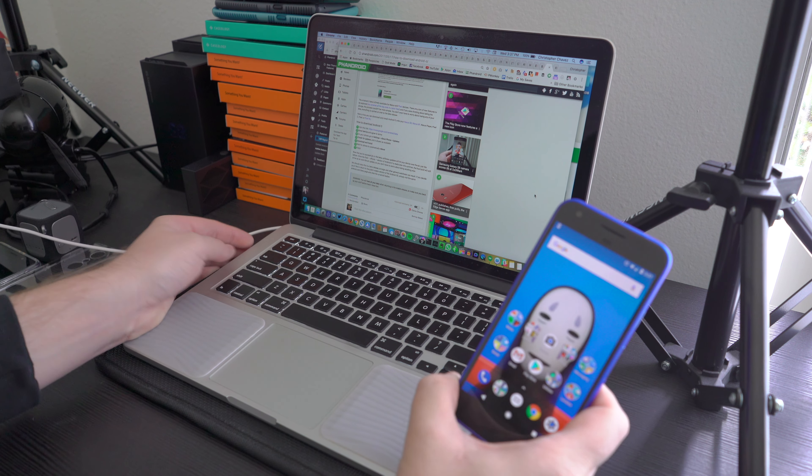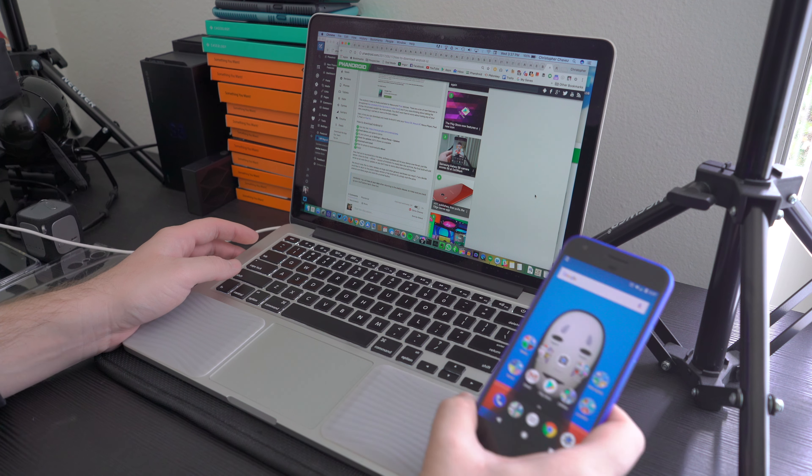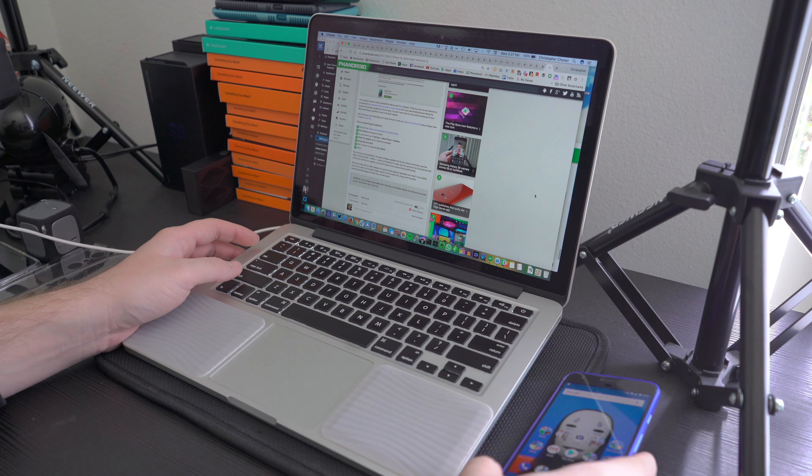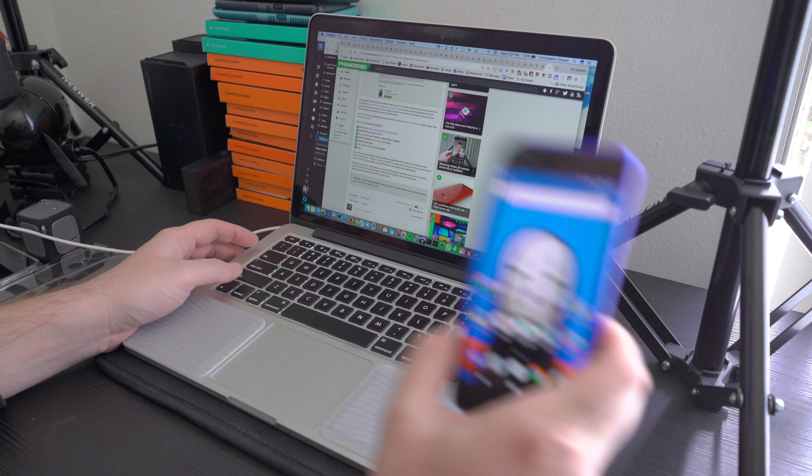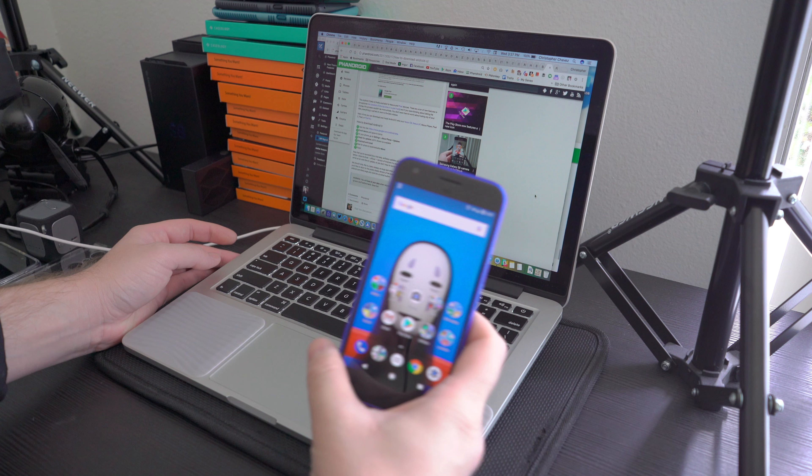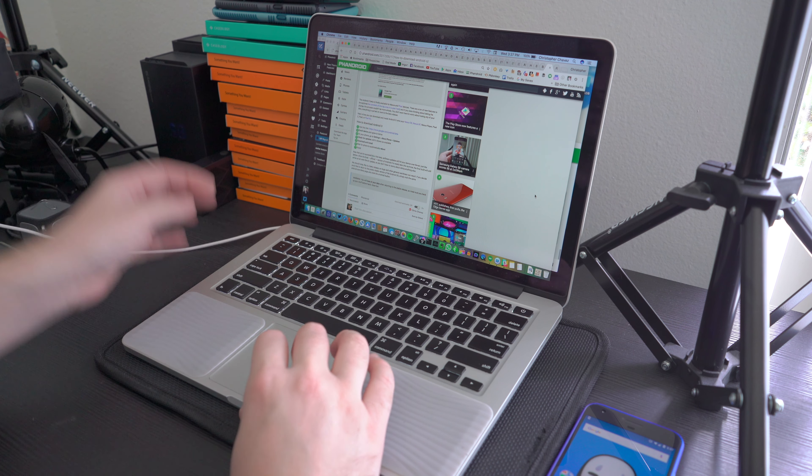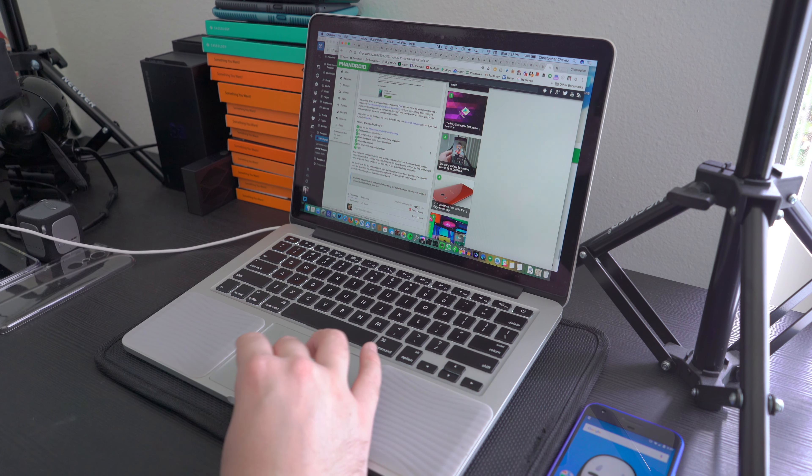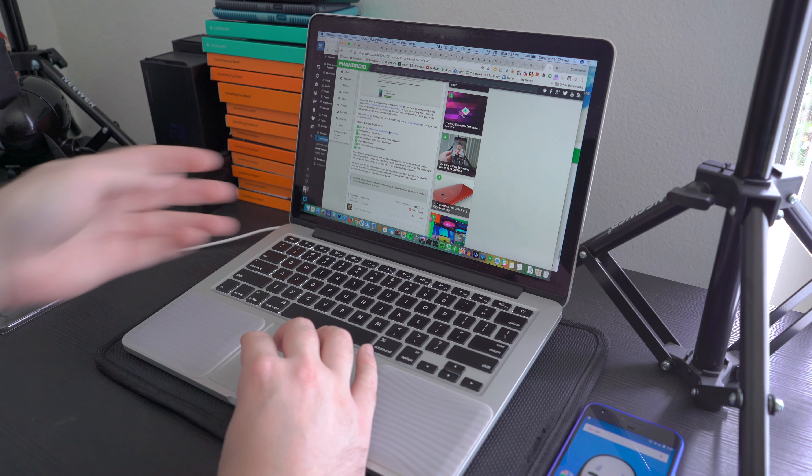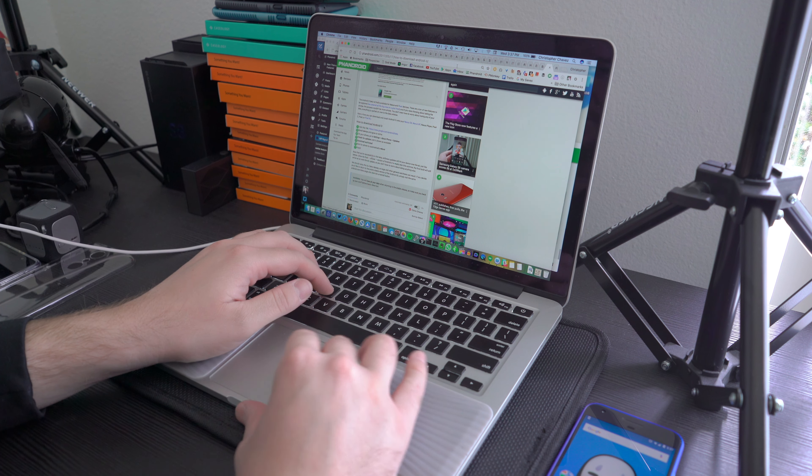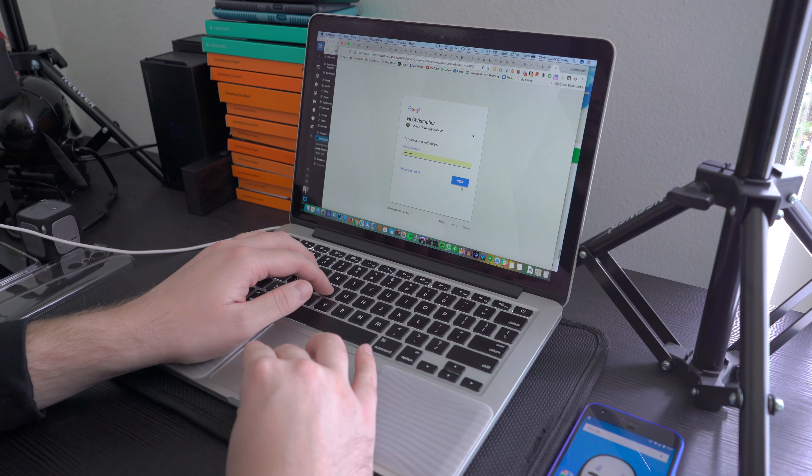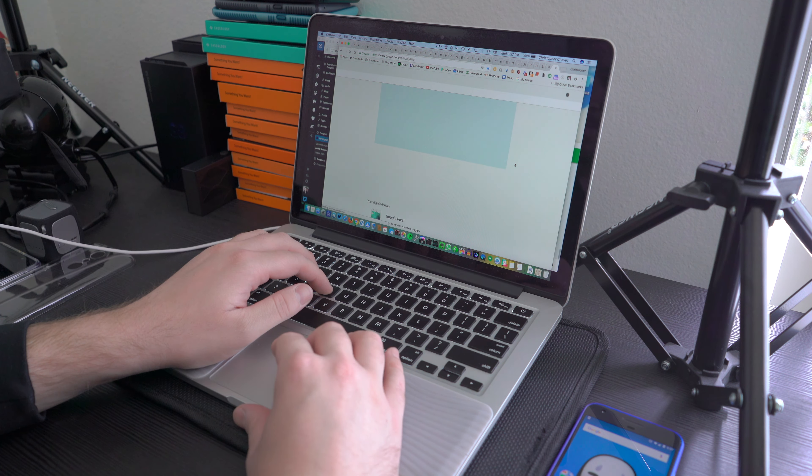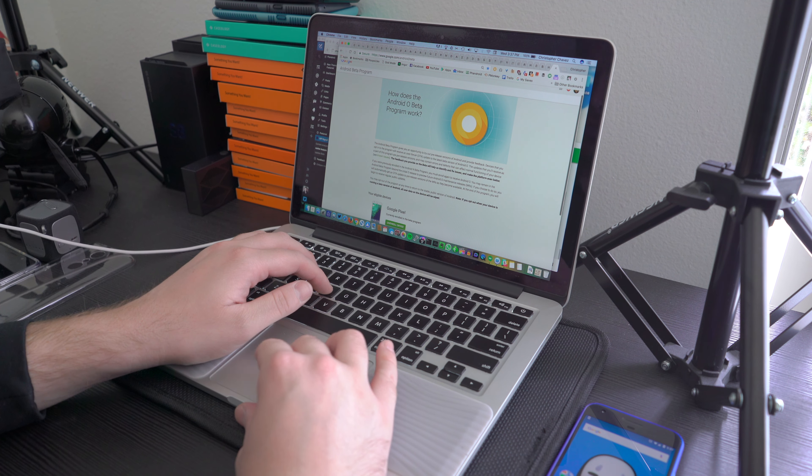I'm going to show you exactly how you can download and install it to your Nexus or Google Pixel device. Super simple - all you have to do is go to android.com/beta, which you probably can't see on my computer screen here. Once you go there, you're going to sign into your account. Super easy, and it's going to explain